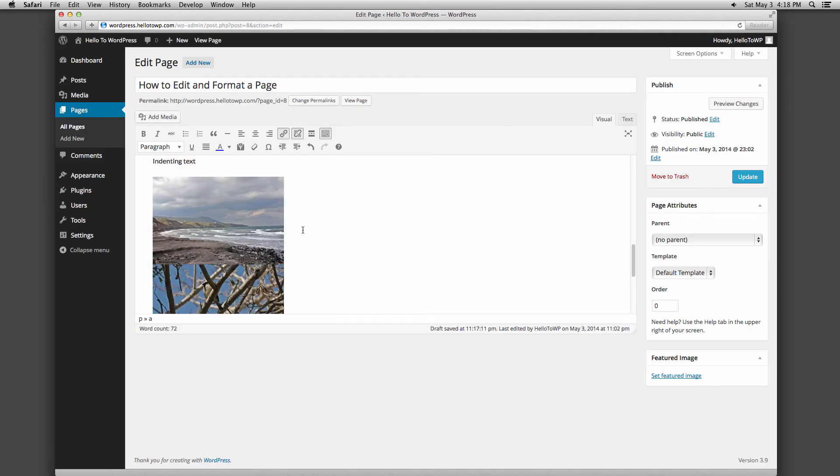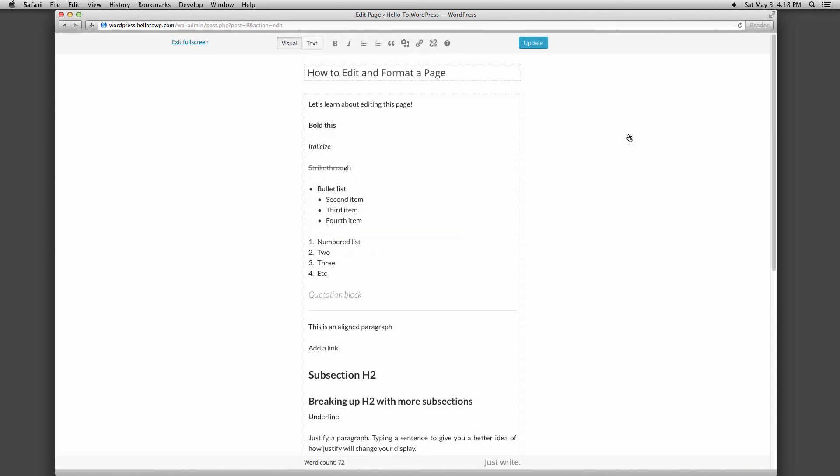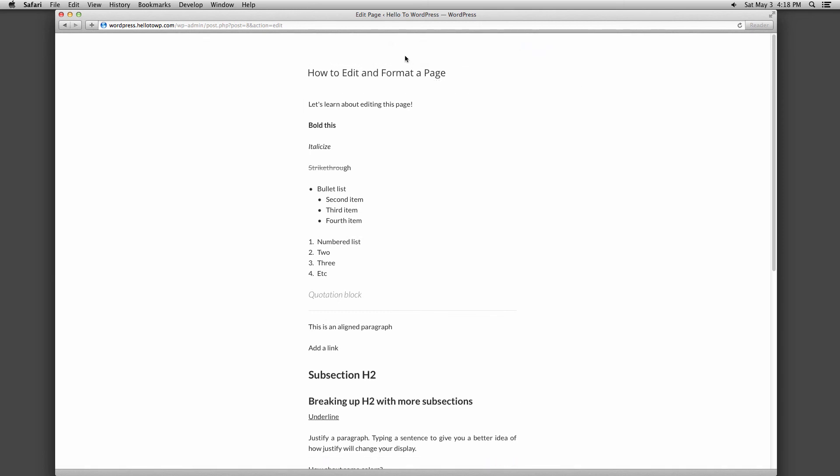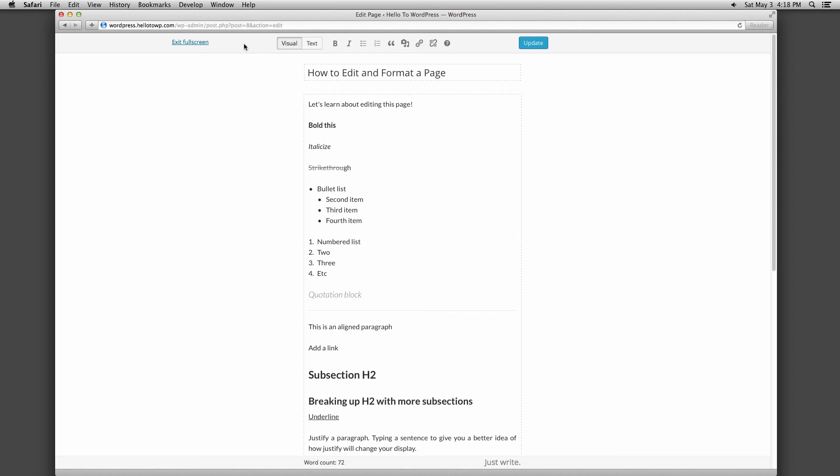On the far right of the toolbar there is a button called distraction free writing, which removes all of the clutter from your screen so you can focus on writing great content. Hover your mouse up to the top of the page to view a basic toolbar or exit from distraction free writing. You can also hit the escape button on your keyboard to exit.